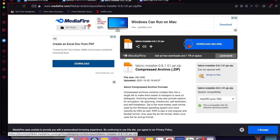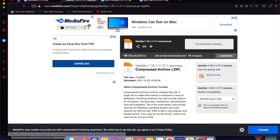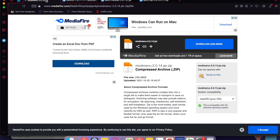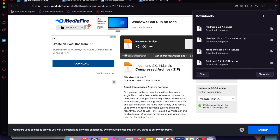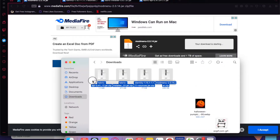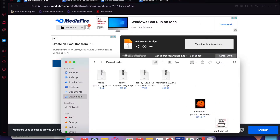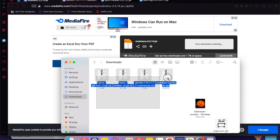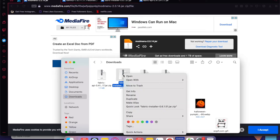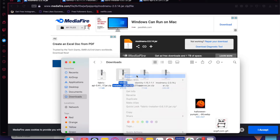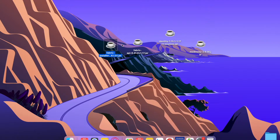The first thing you're going to need to do is download all the things I have in the description — the links are all going to be there. Once they are all downloaded, you're going to need to unzip all of them because they're going to be compressed, and they're going to turn into jar files.